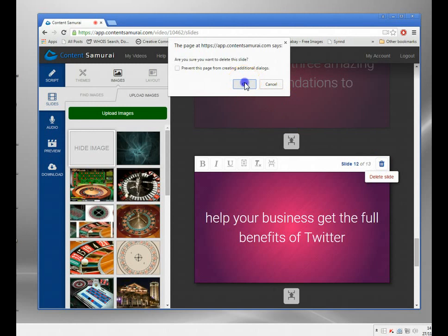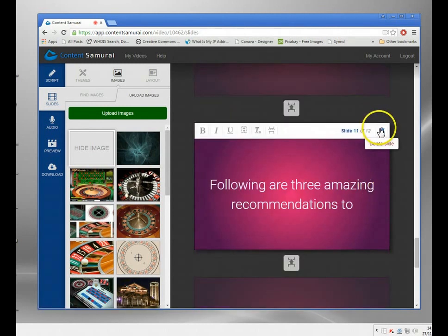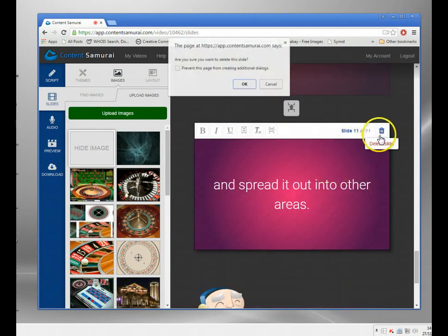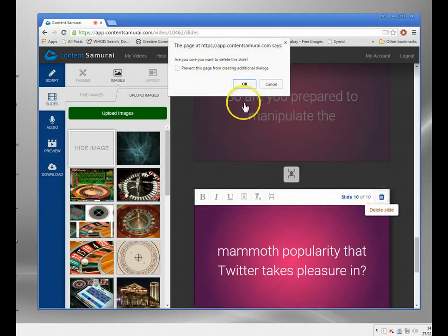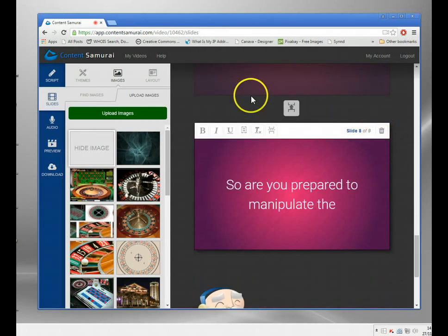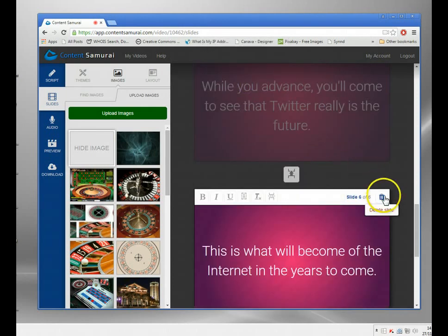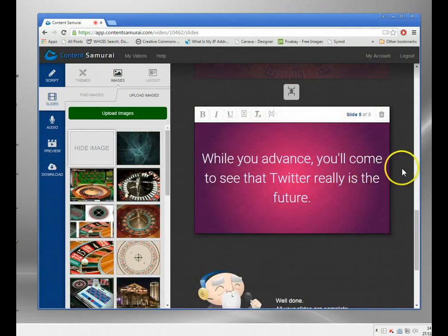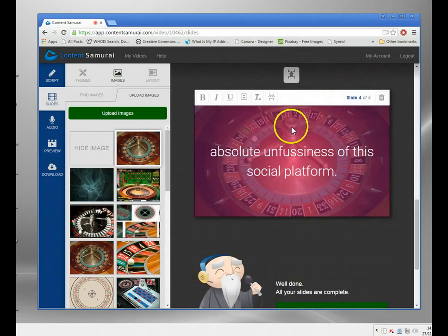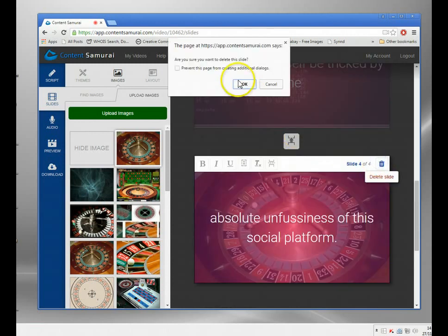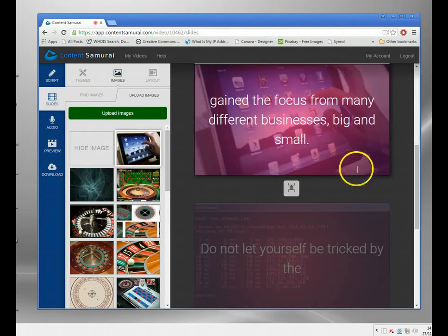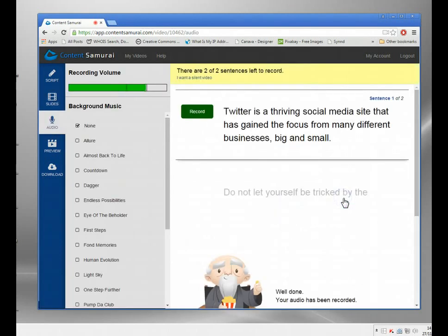I'm going to delete a few of the slides so I don't have to record everything. I'll show you the next step, which is doing the audio. I'll just keep three or four slides — so I've cut it right down. Now here I can record audio for my video.